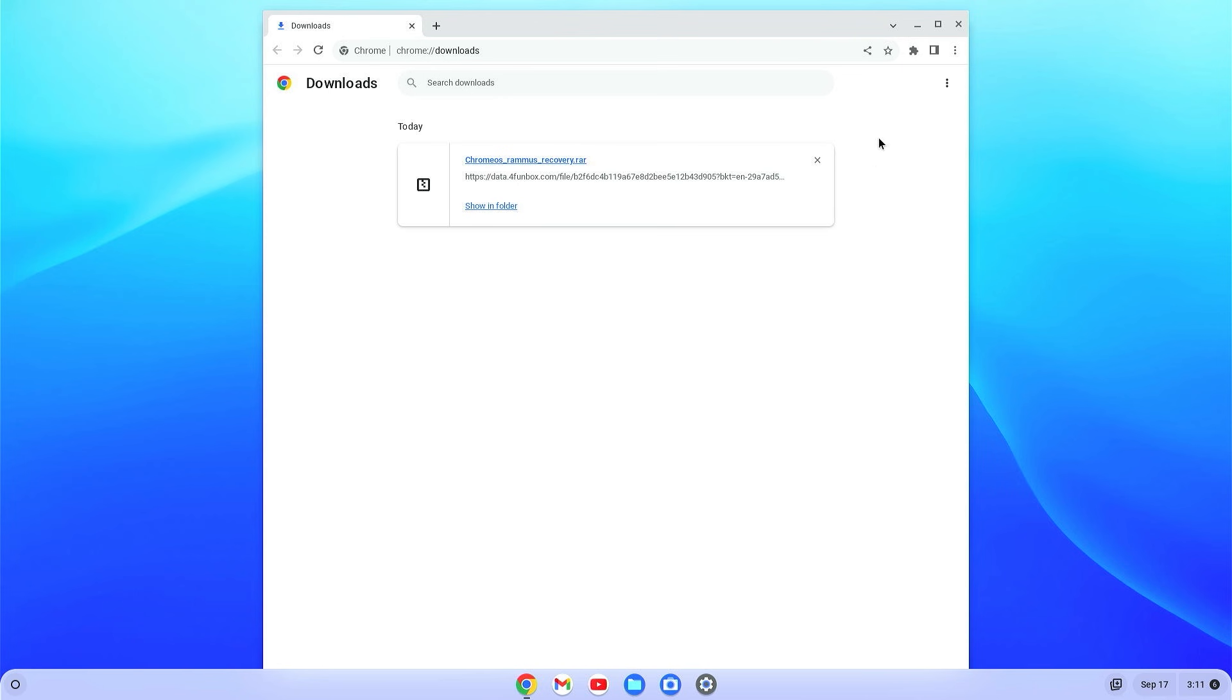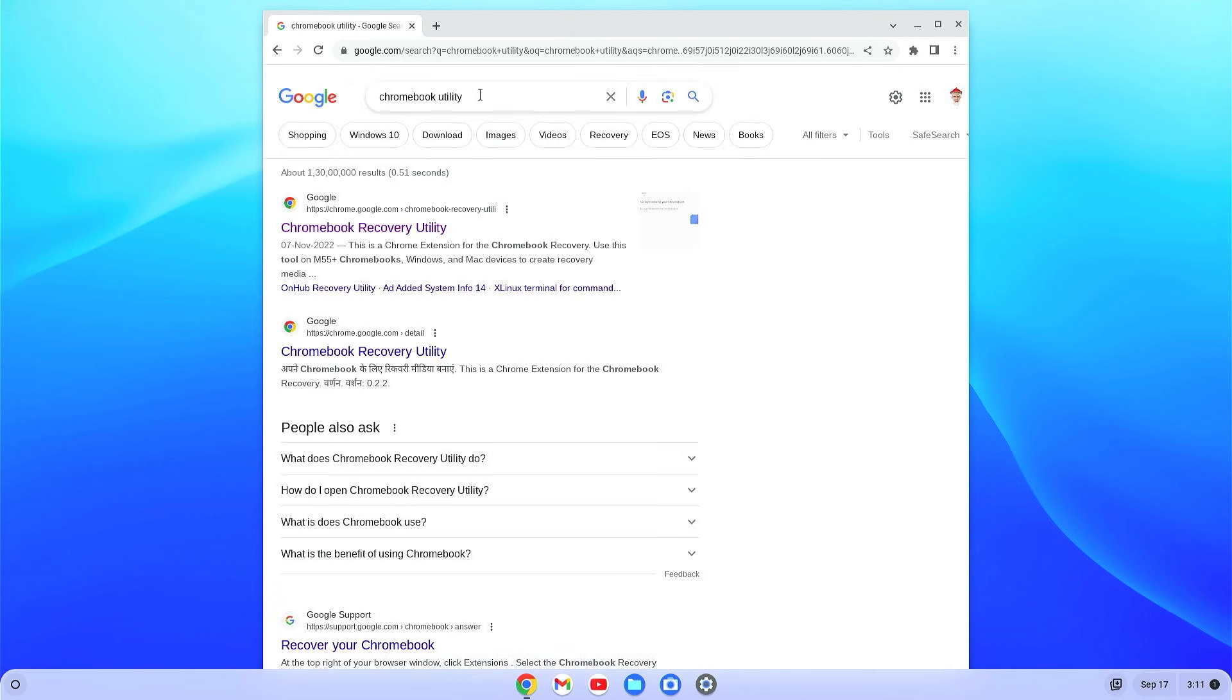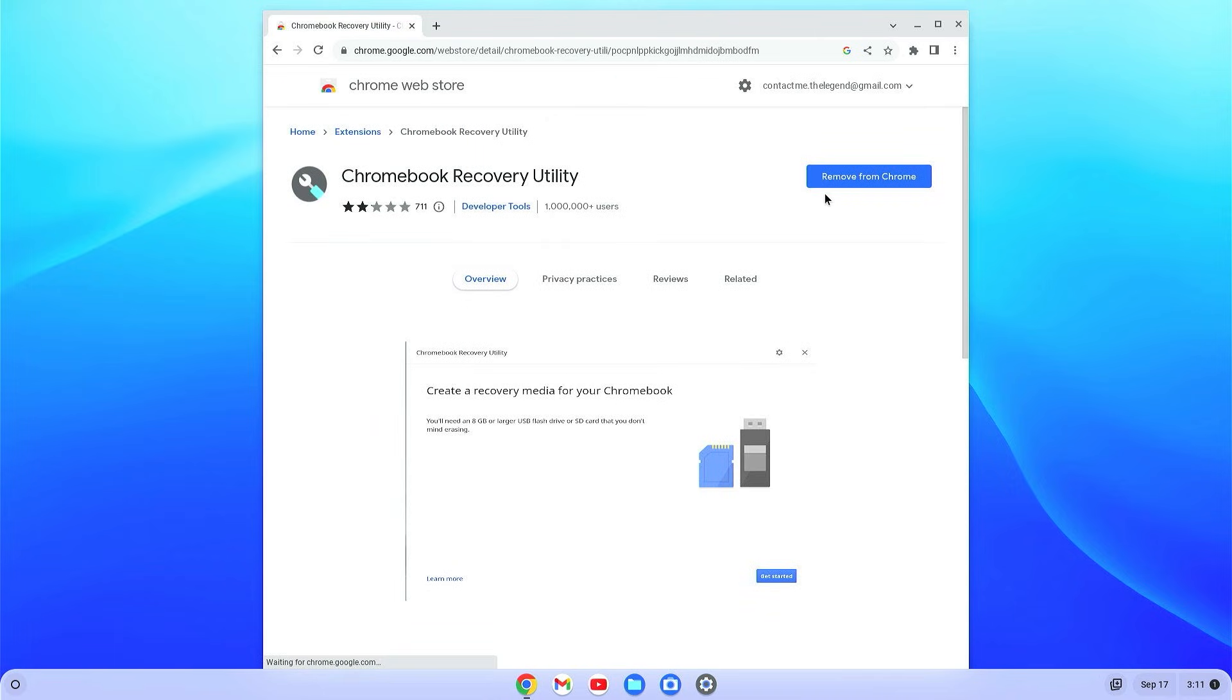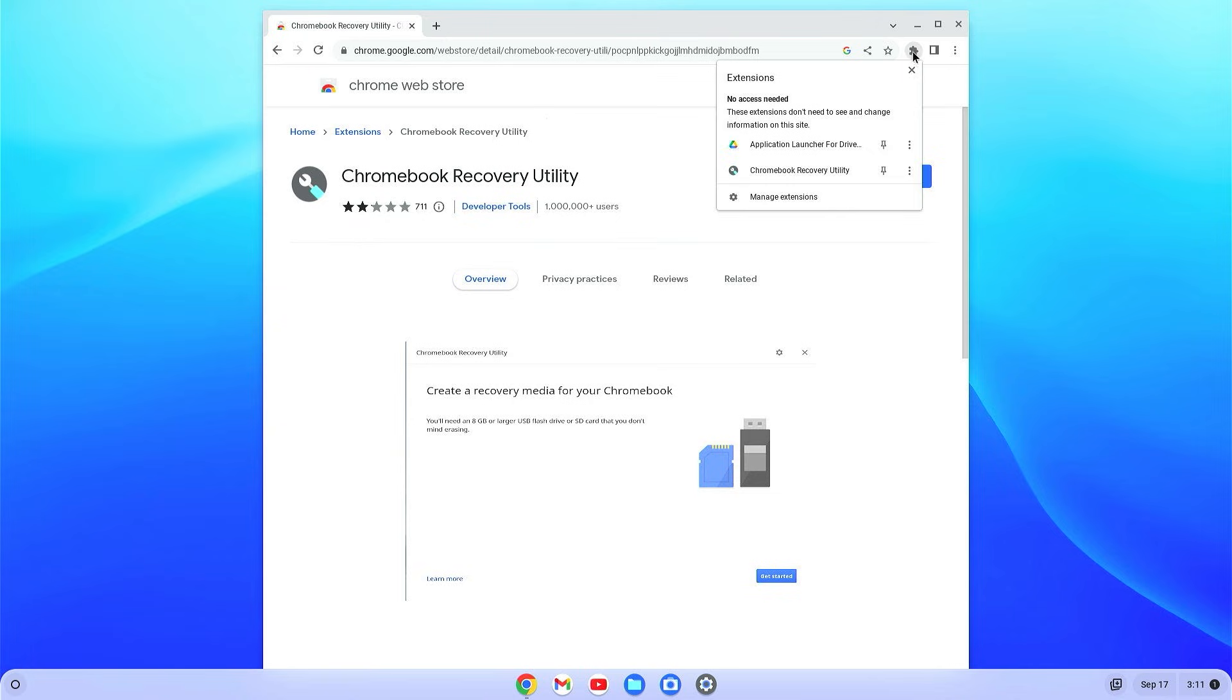Now on your Chrome browser, just search for Chromebook Recovery Utility and select the very first link. Just add it to your browser. After adding here, you will find the option extensions. Just open the Recovery Utility from here.